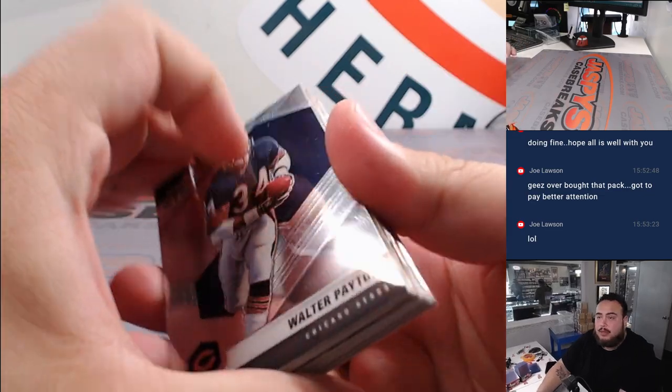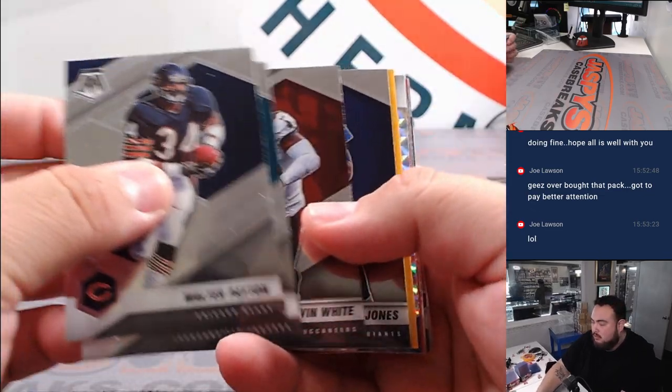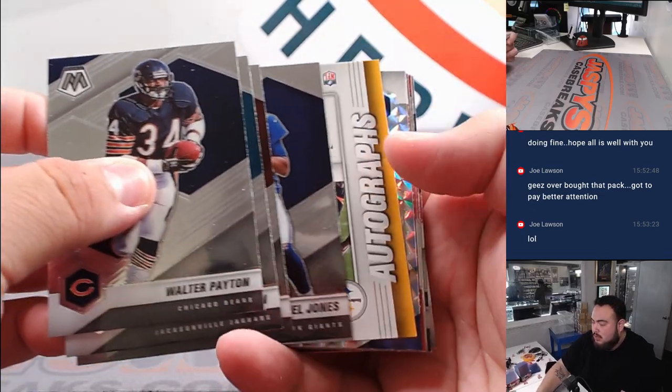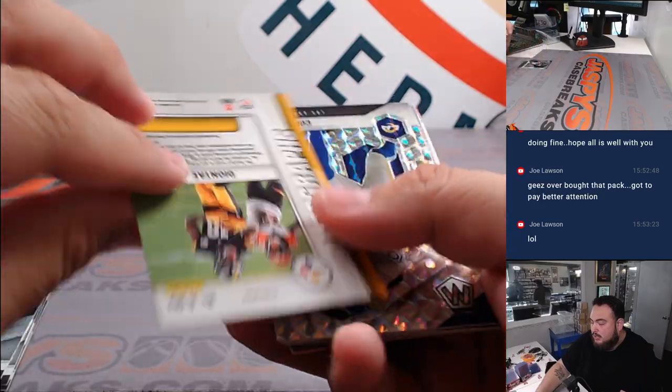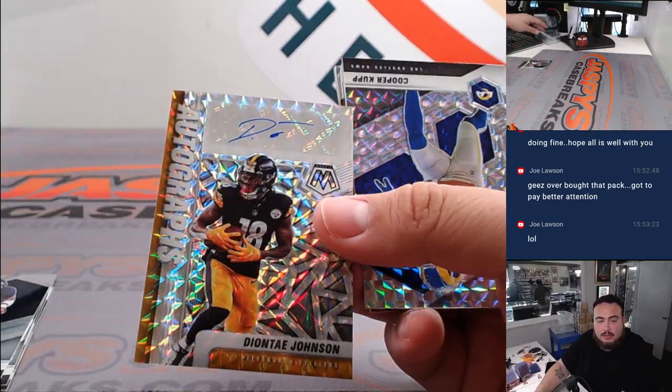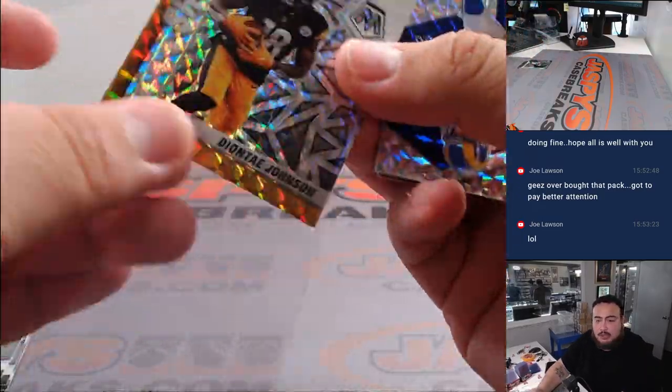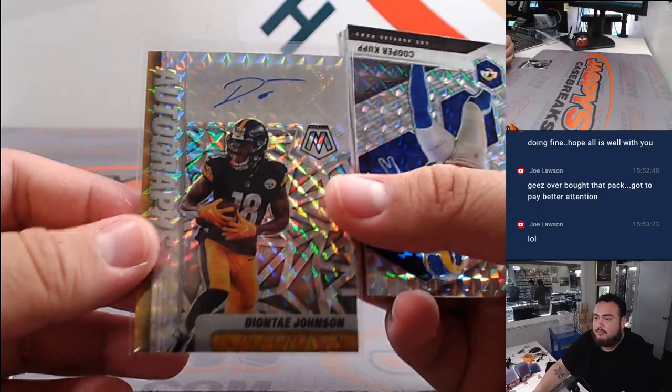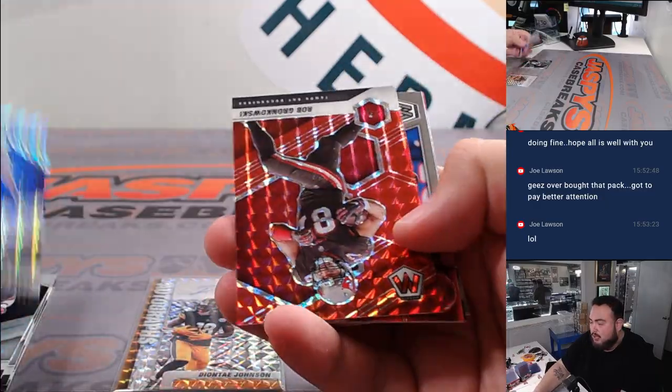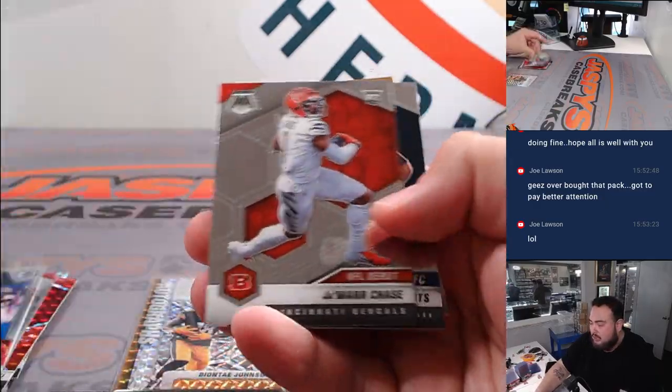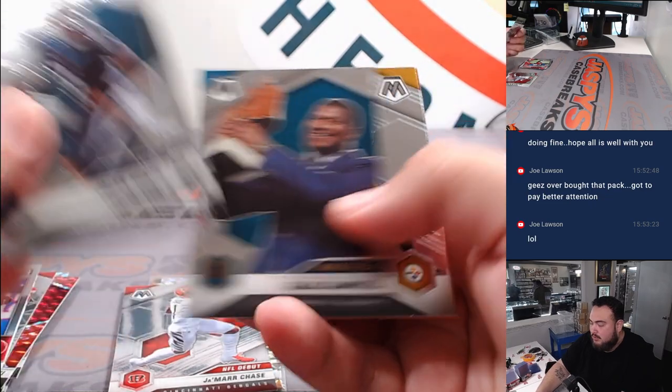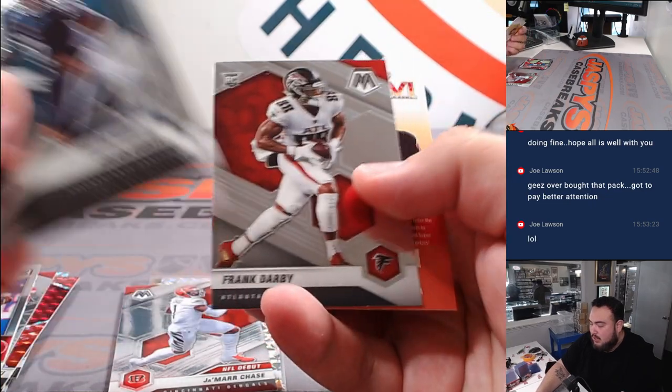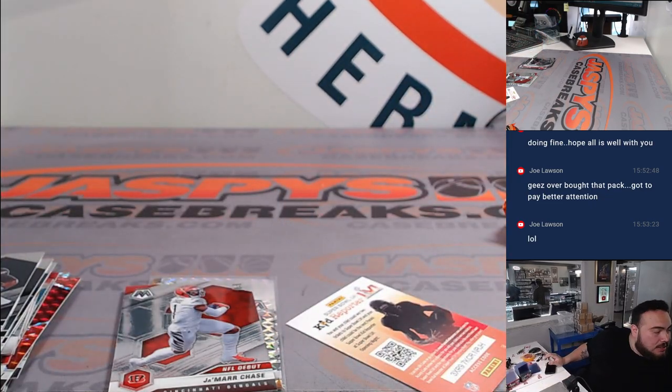Here we go. Oh. Oh. Autograph. Deontay Johnson auto. Nice. That's for the Steelers going to Joe. Got that. Cooper Cobb. Rob Gronkowski. Jamar Chase NFL debut. And there you go. So, pretty nice there.